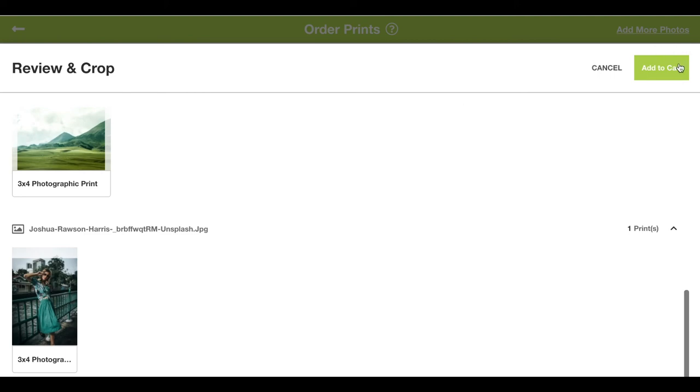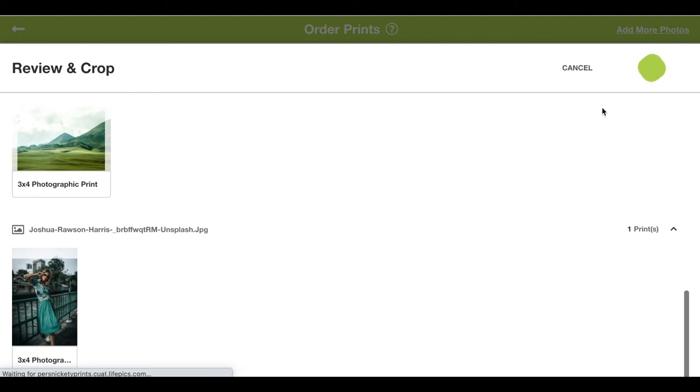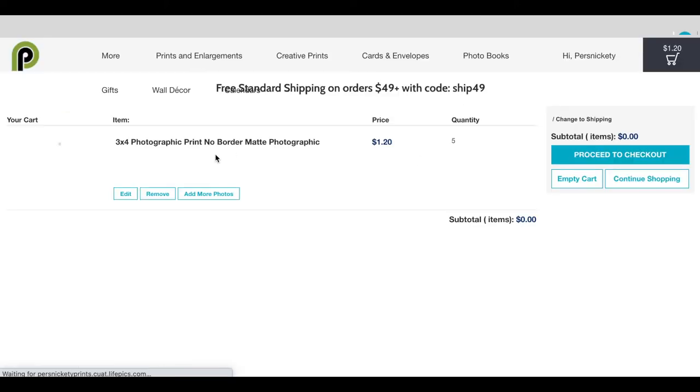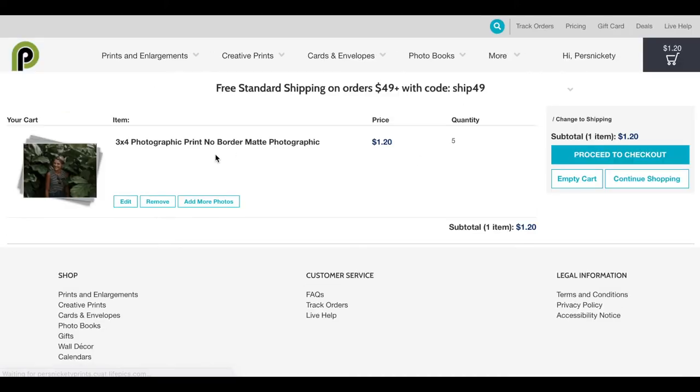Then I'll add these to my cart. From here I'll proceed to checkout, and we're good to go.